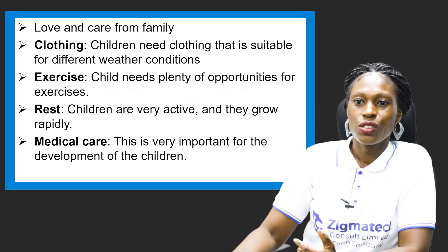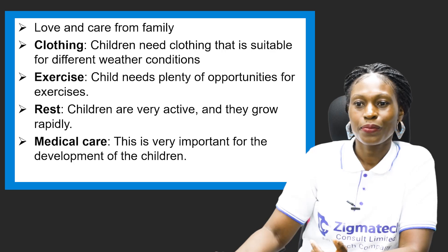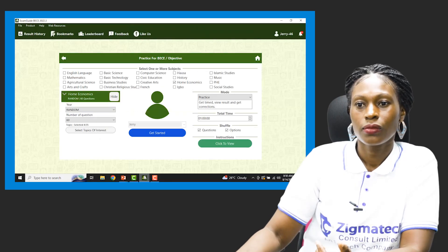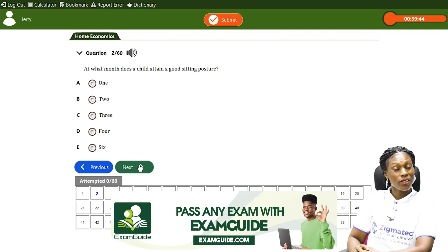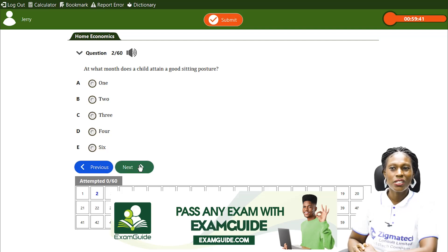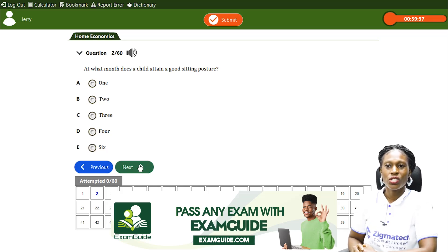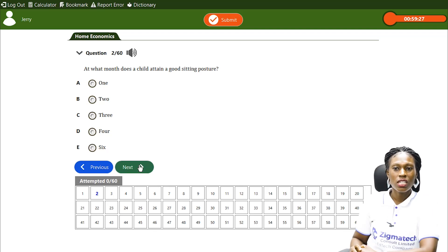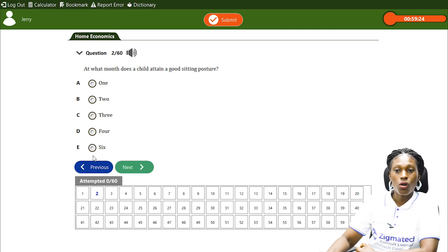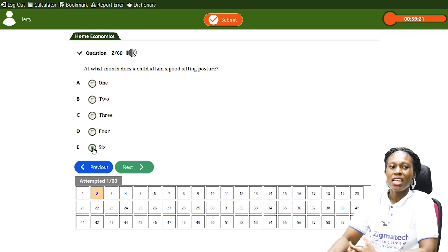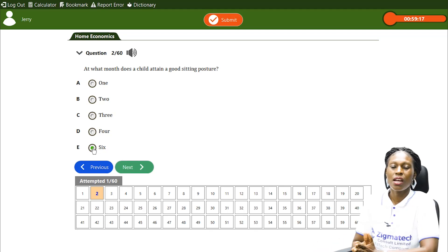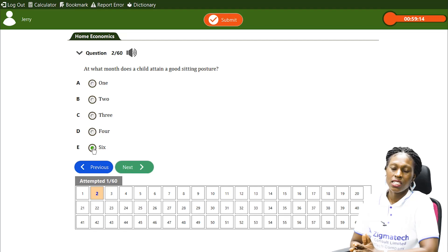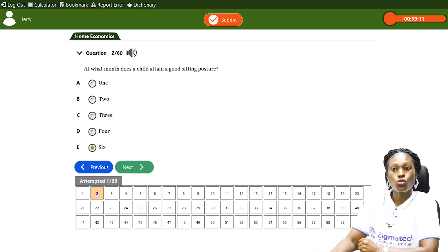Let's visit the exam guide to see what we have learned today. Question: At what month does a child attain a good sitting posture? Options are one, two, three, four, or six. The answer is at six months — it is at six months that a child attains a good sitting posture and sits unaided.